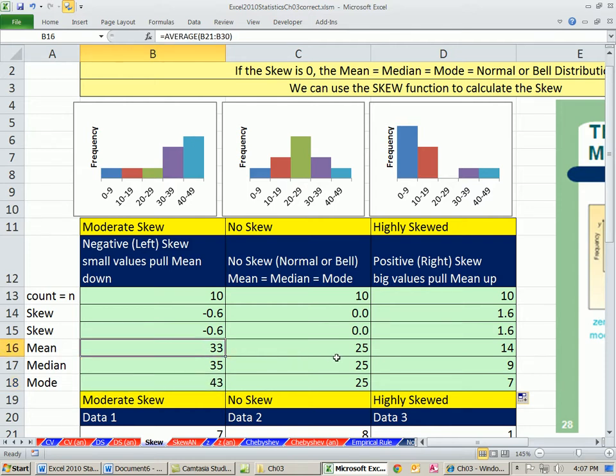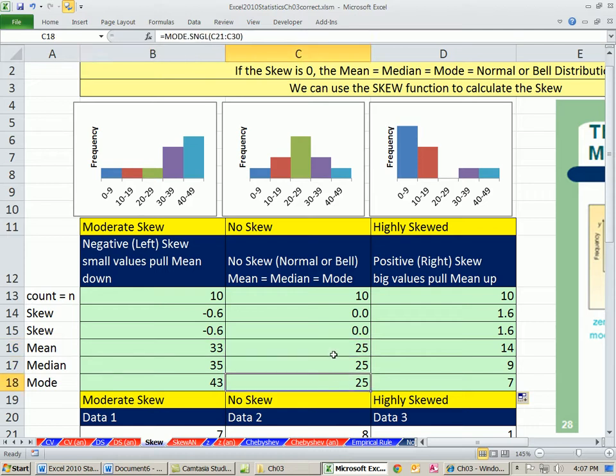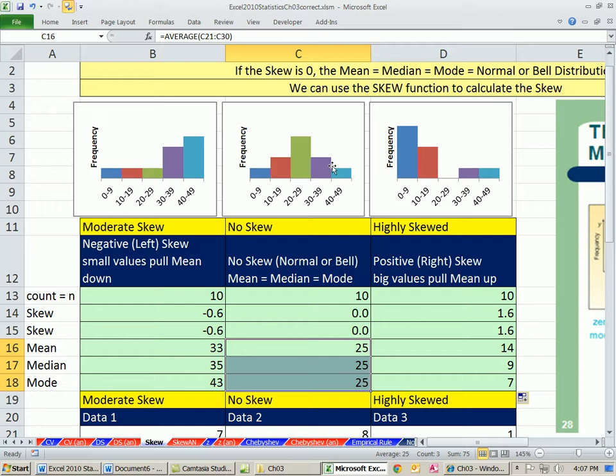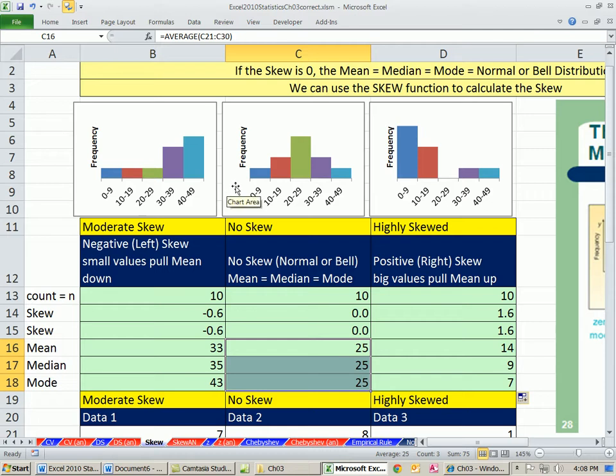How about if there's no skew at all? Well, then mean, median, and mode are all the same values. And that makes perfect sense when you're looking here. If this is a bell-shaped distribution. And last video, we saw kind of what's called an area curve or a smooth curve. That's just something fancy we're going to do in chapter 6.